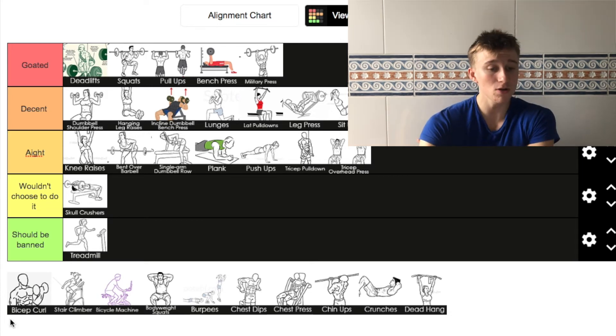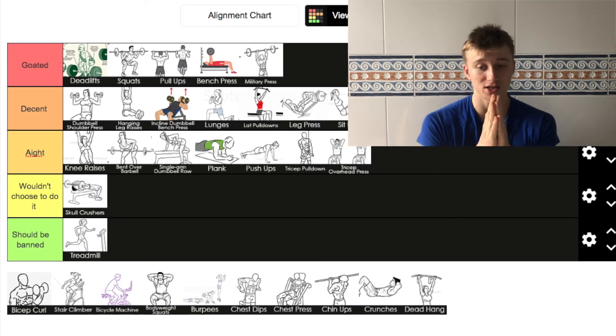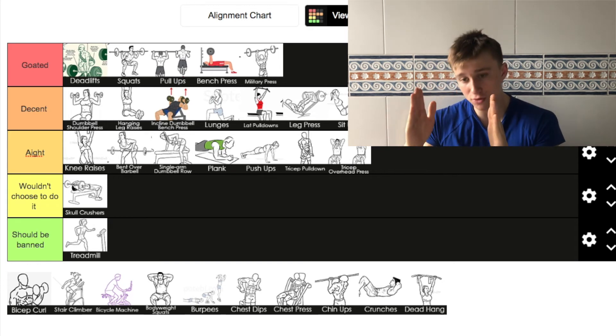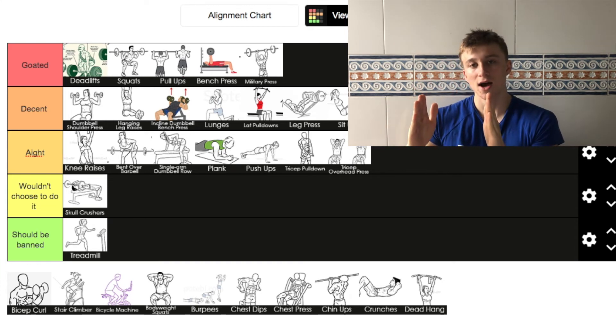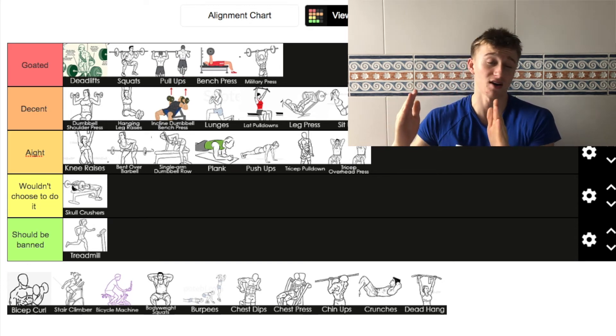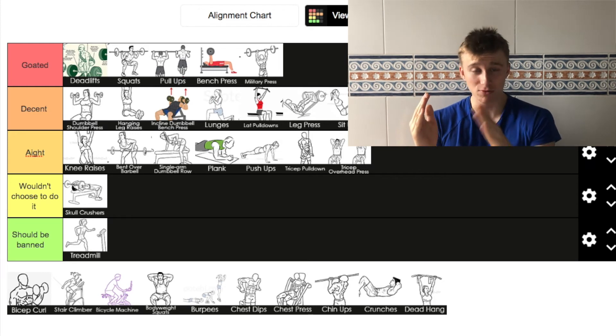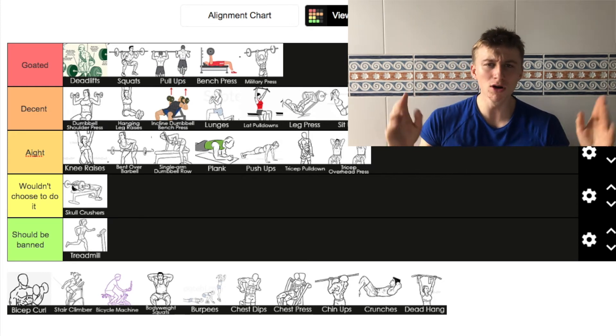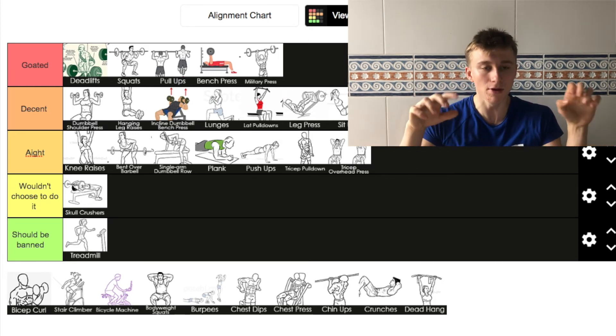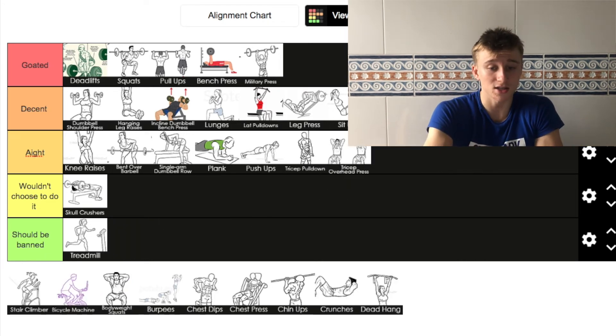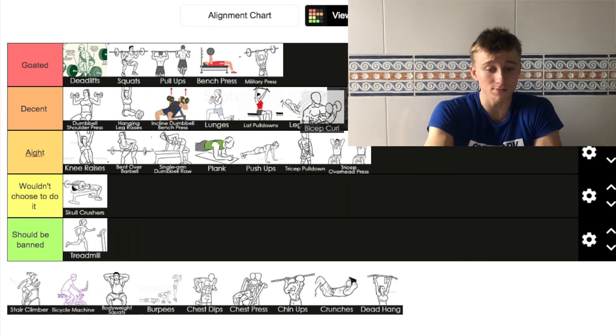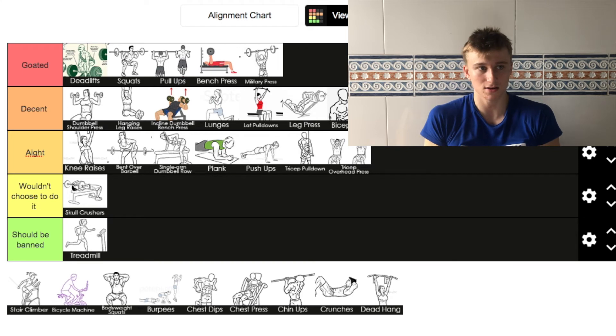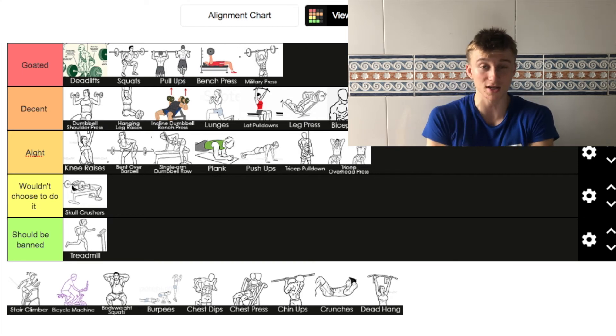Next up we've got the bicep curl. Bicep curl is one of two ways. You have the people that do it all the time and overrate it and will put it in goated. But then you have the people that shit on it. For me it's a decent exercise bicep curl. I'm going to put it in front of sit ups. I think a bicep curl is decent.